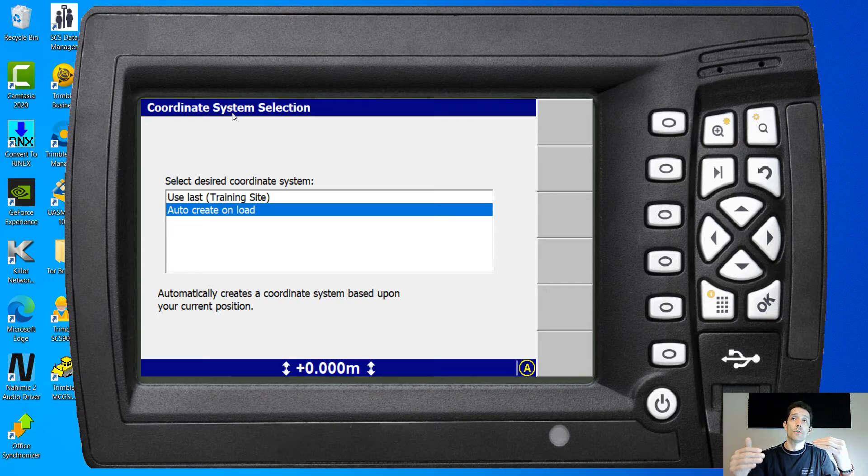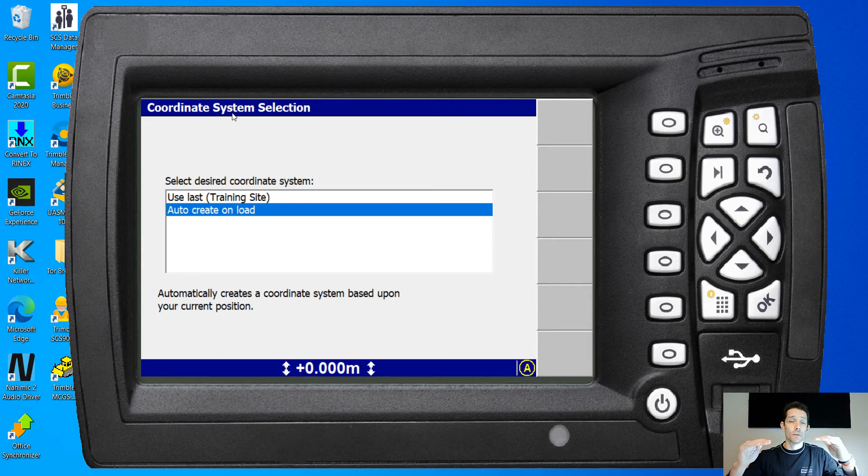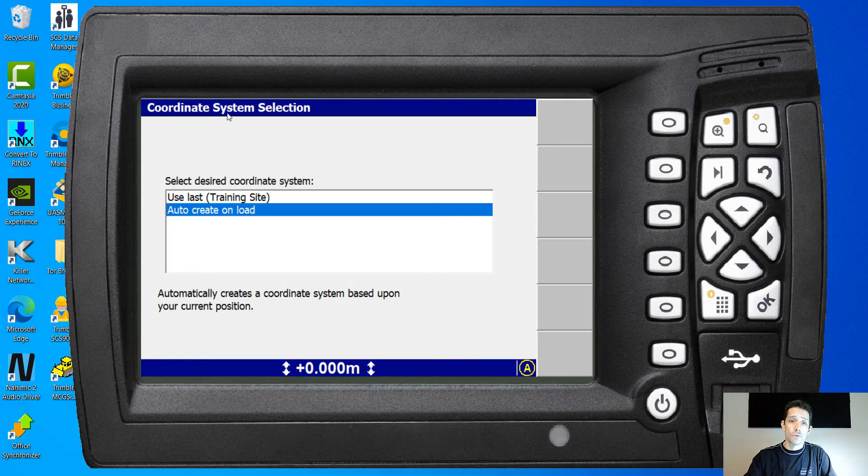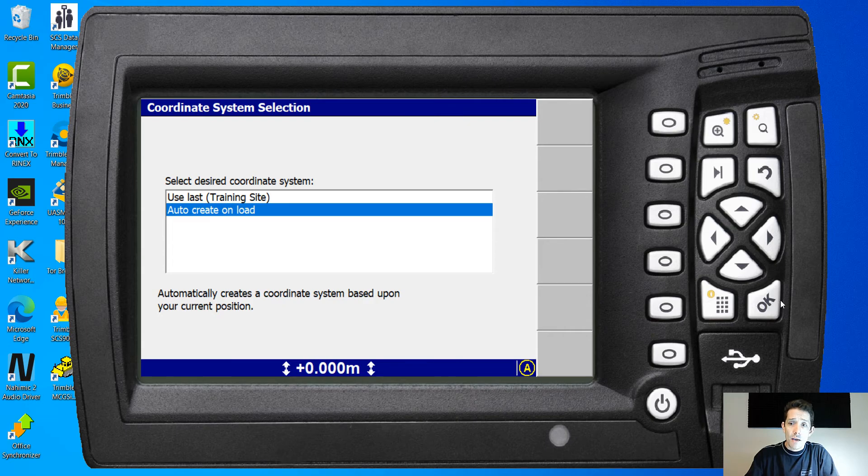So if you just know, okay, I want to create a level at this certain height, you can just create it based on that. So let's try that.